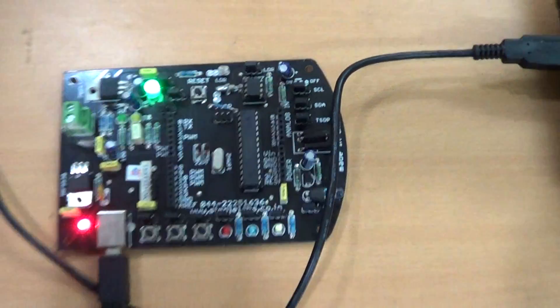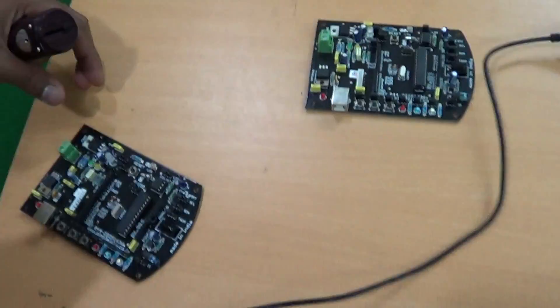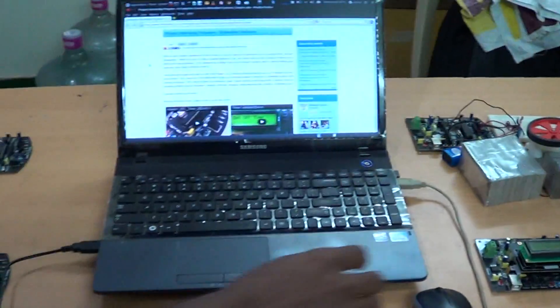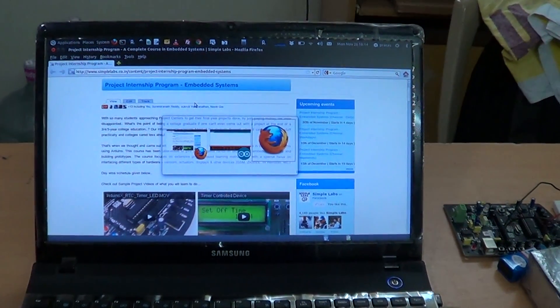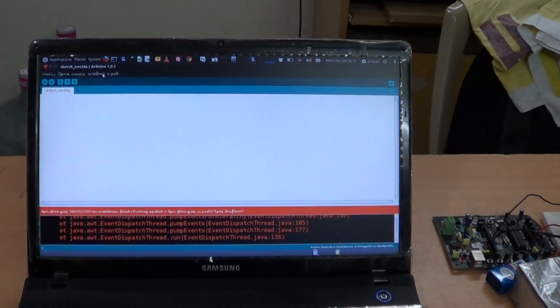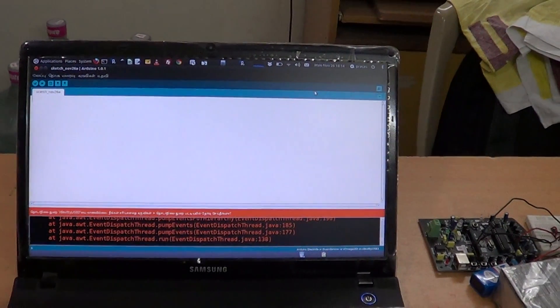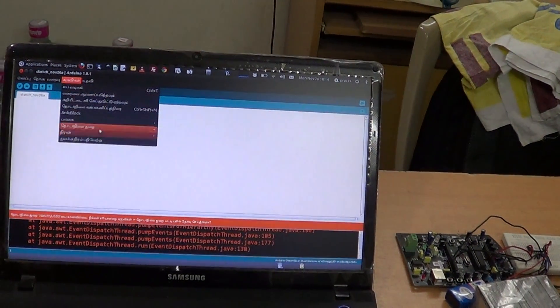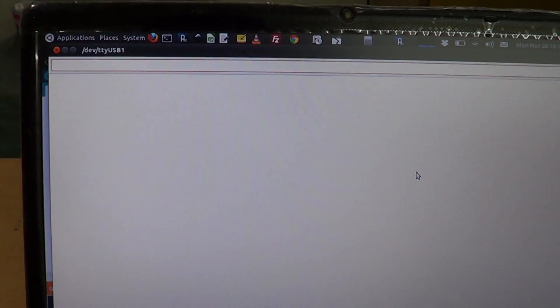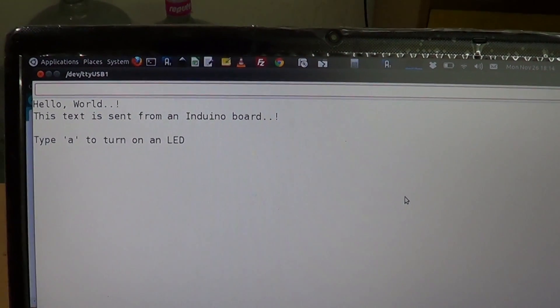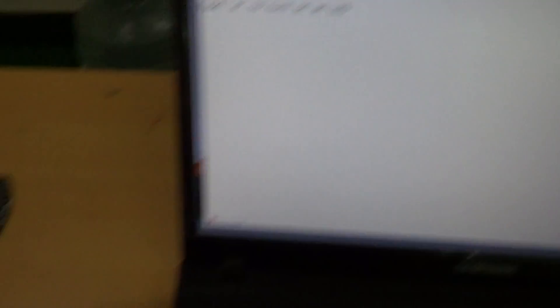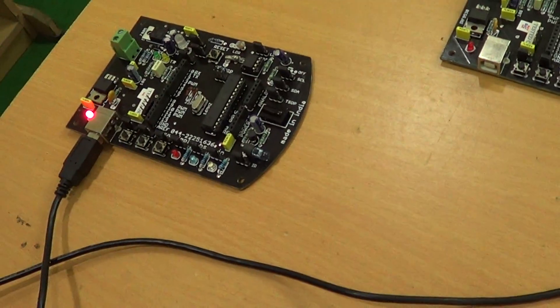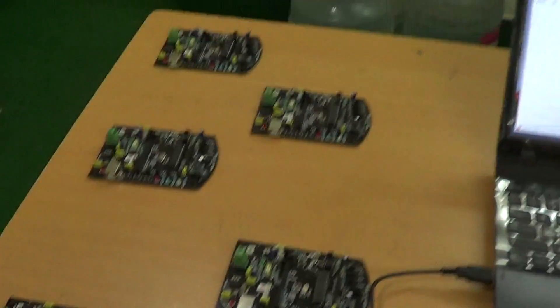The next day we learn how to control the board using serial communication. We need the computer for this, so let's open the serial monitor. Now let's type 'A' and send, and you can see the LED going on. Let's type something else and switch it off. 'X' and it goes off. So this is what you learn on the third day.